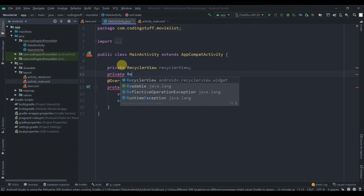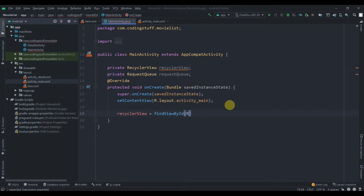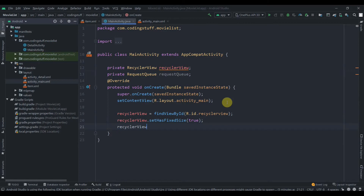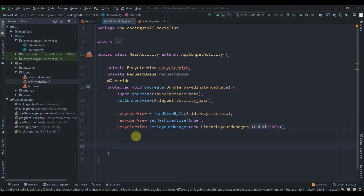Set the RecyclerView ID, then collect it in code: private RecyclerView recyclerView. We'll also need the request queue: private RequestQueue requestQueue. Then set recyclerView.setHasFixedSize(true) and recyclerView.setLayoutManager(new LinearLayoutManager(this)). Later we'll create the adapter and set it on the RecyclerView.